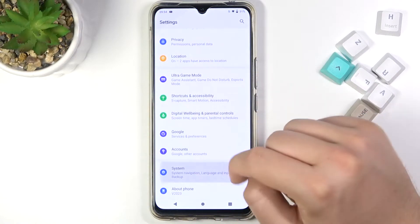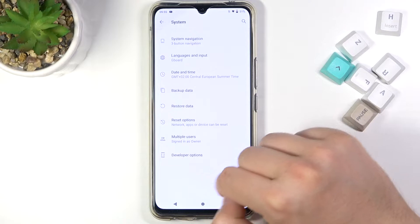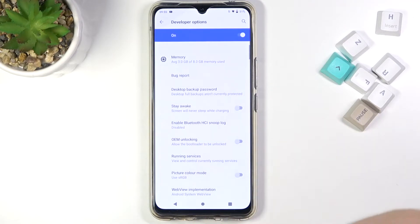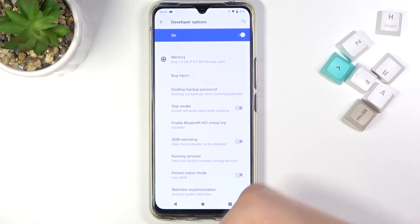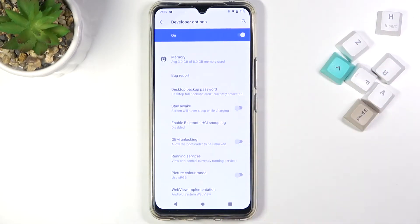When you are in the system settings, you will find the developer options in this place. If you want to turn them off, you have to enter them and then simply tap on the switcher.